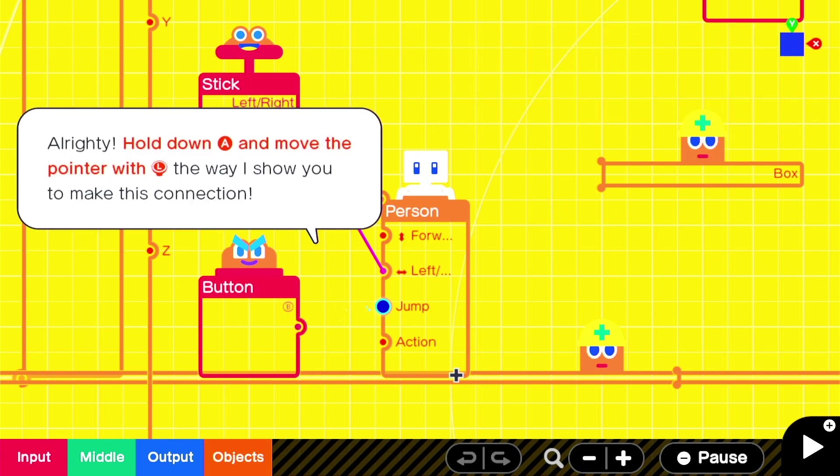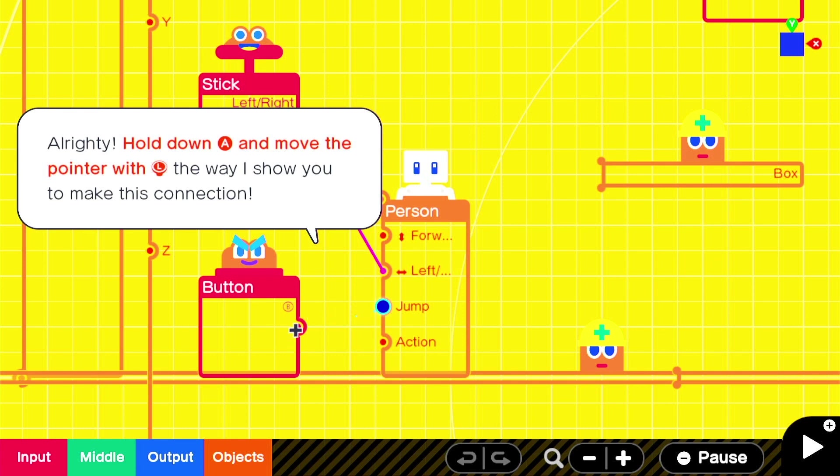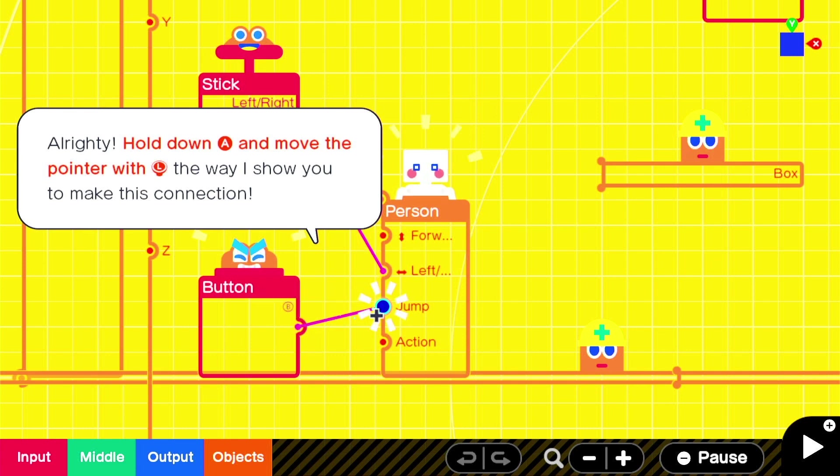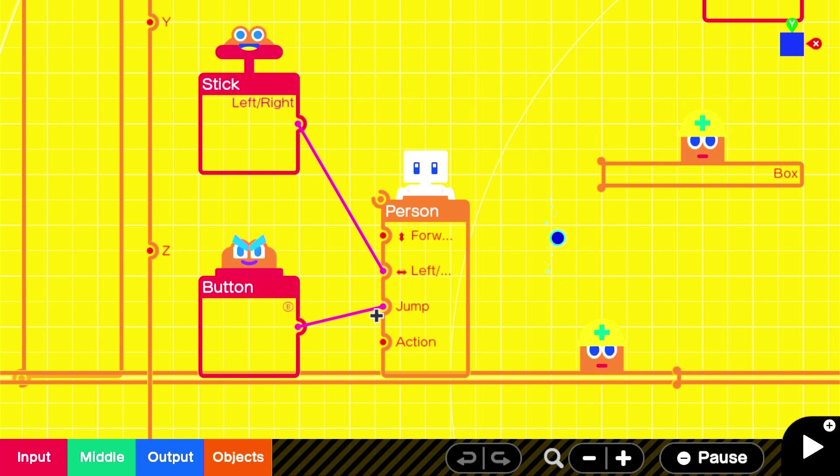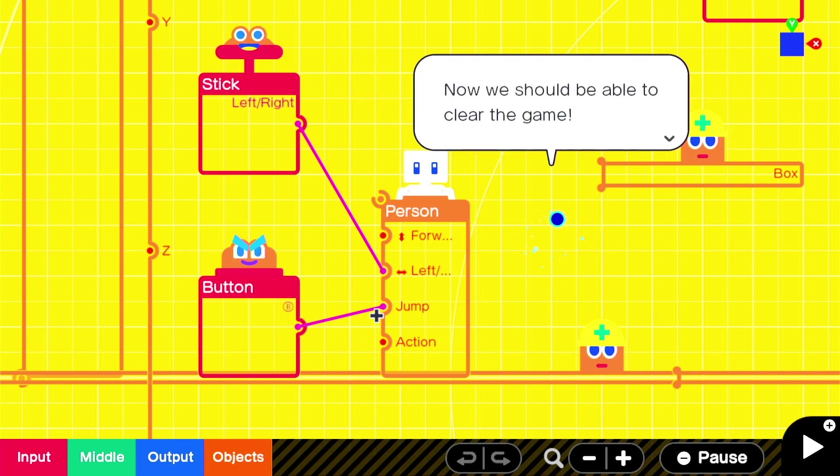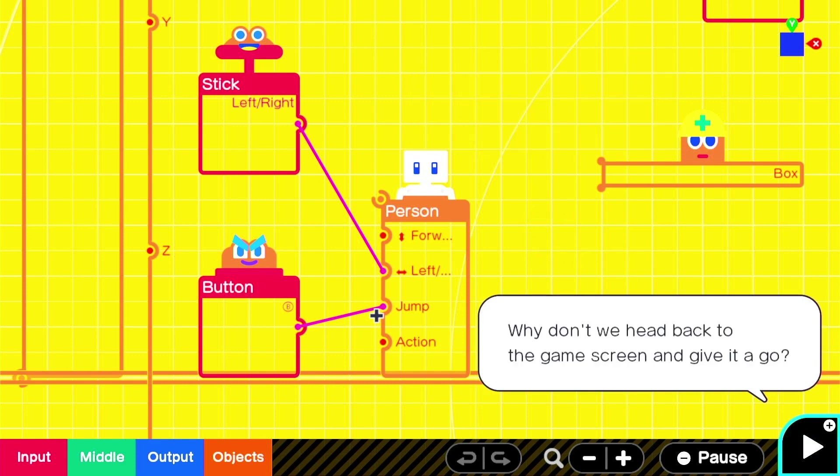Alrighty, hold down A and move the pointer with left stick. The way I showed you to make this connection. Okay. Send it to jump. And hey presto, we've made it so pressing B makes the character jump. Now we should be able to clear the game. Alright, let's do it. I'm excited.